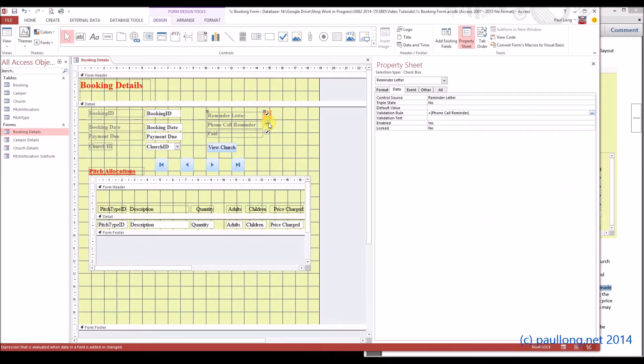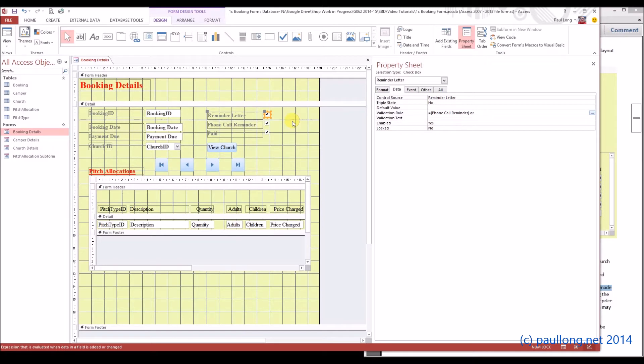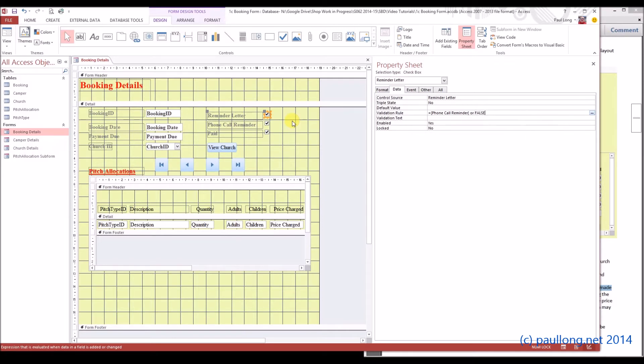Now that's all very well and good, but if we haven't had a phone call reminder, then this can also be false. So we can say that it can be the same as the phone call reminder if it's been ticked, or if the phone call reminder has been ticked we may not want to tick this, so therefore it may be false.